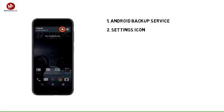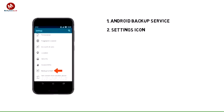From the home screen, swipe down from the top of the screen and tap the settings icon. Scroll to and tap Backup & Reset.